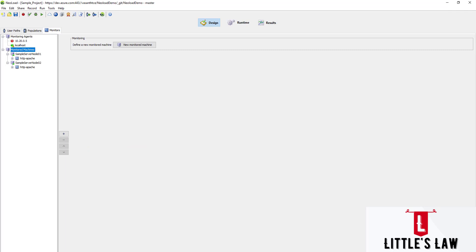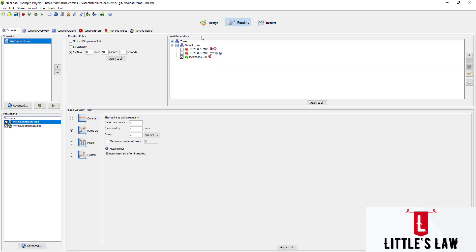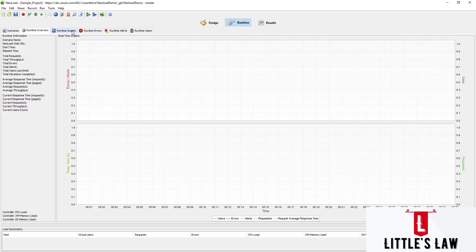When running the test, we can monitor the ongoing test with real-time graphs and stats under the runtime overview.